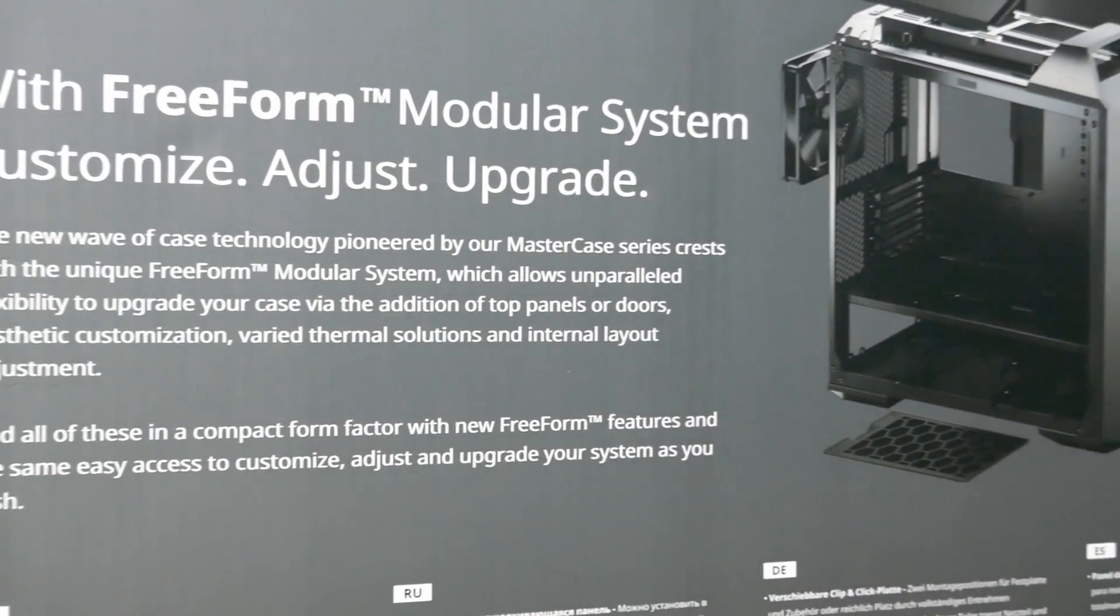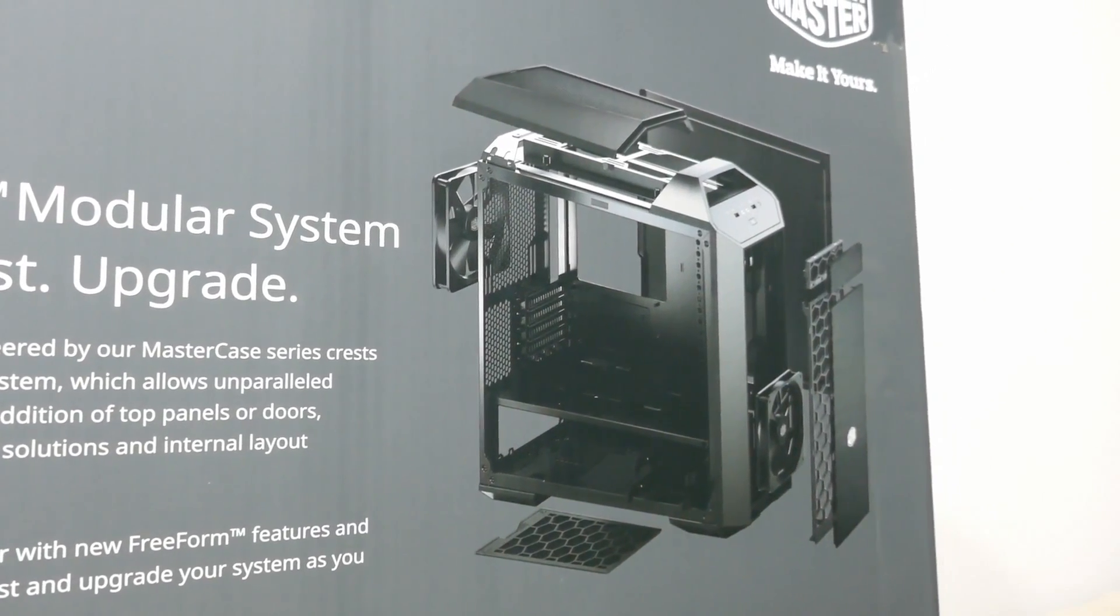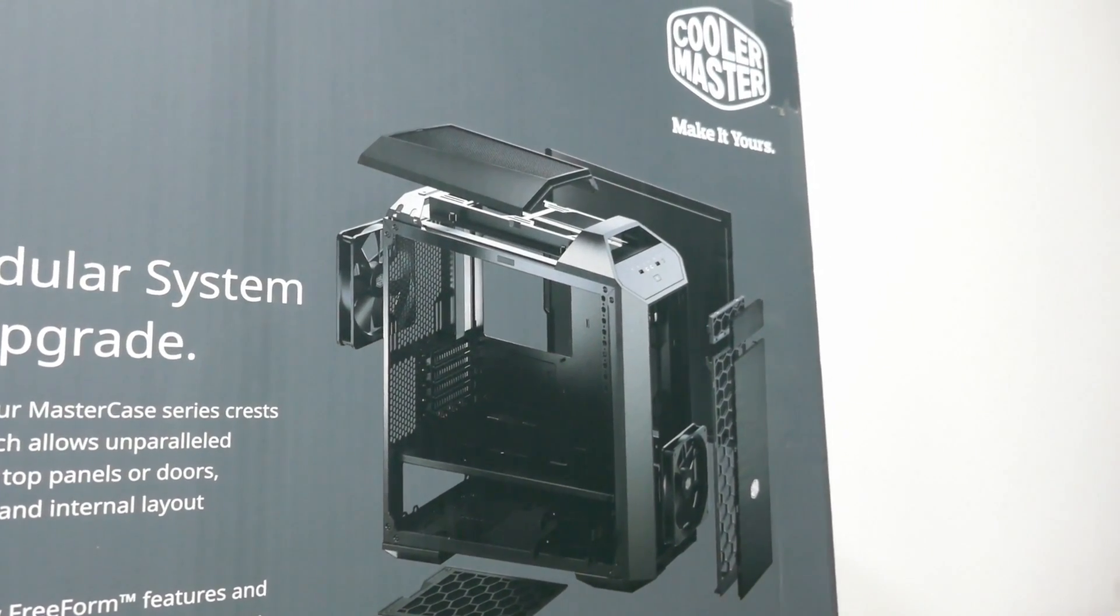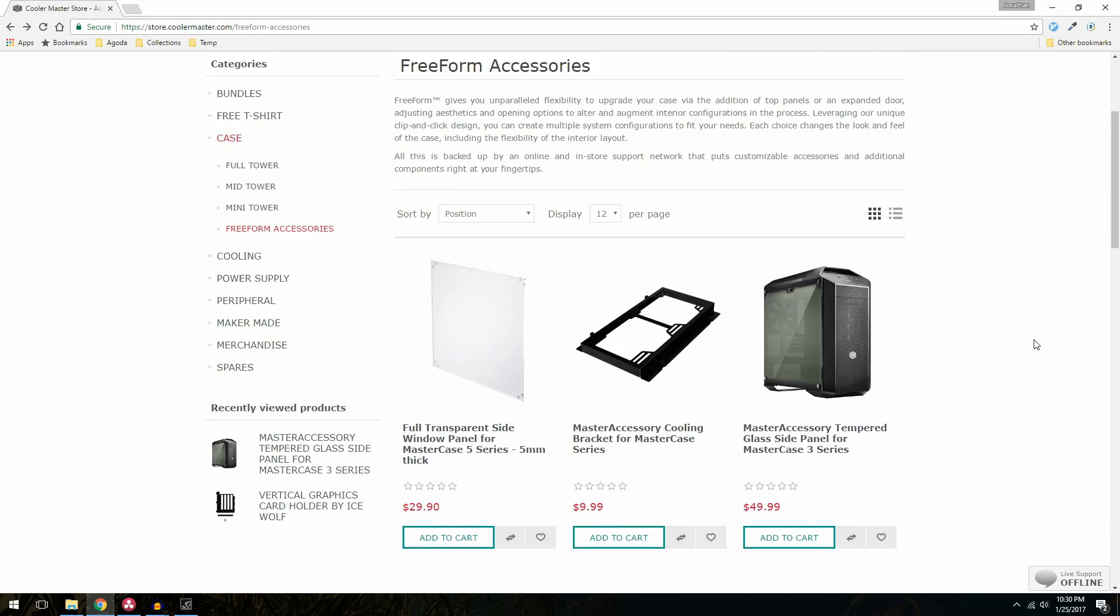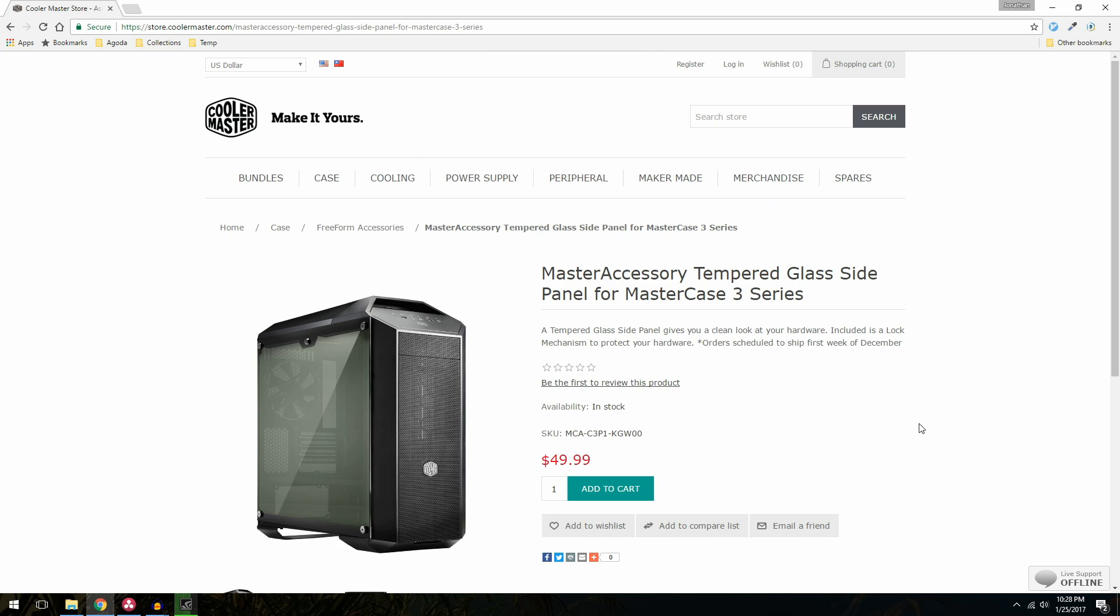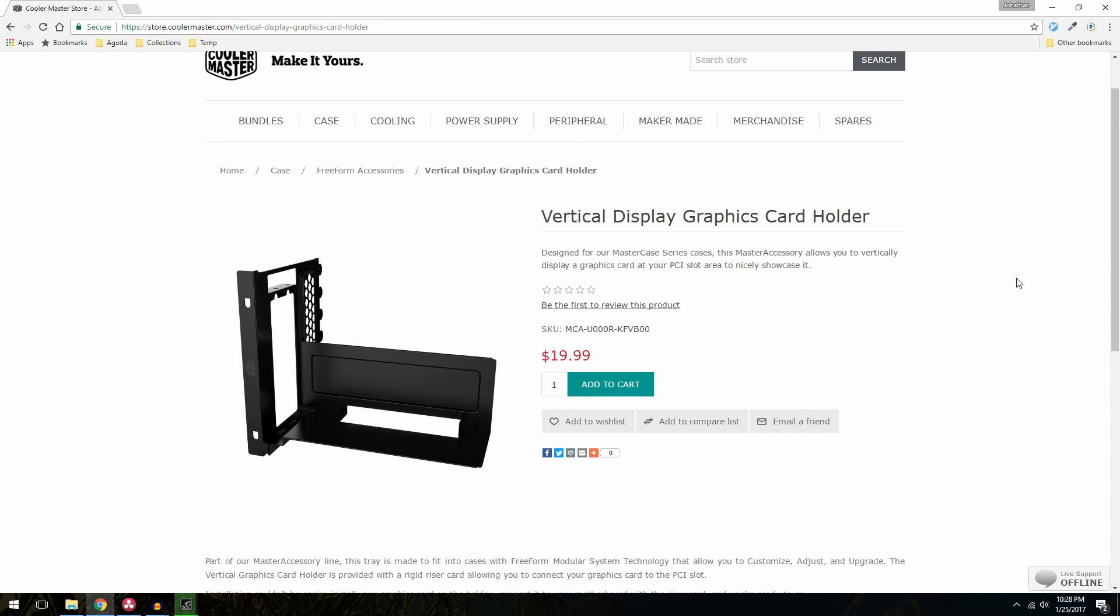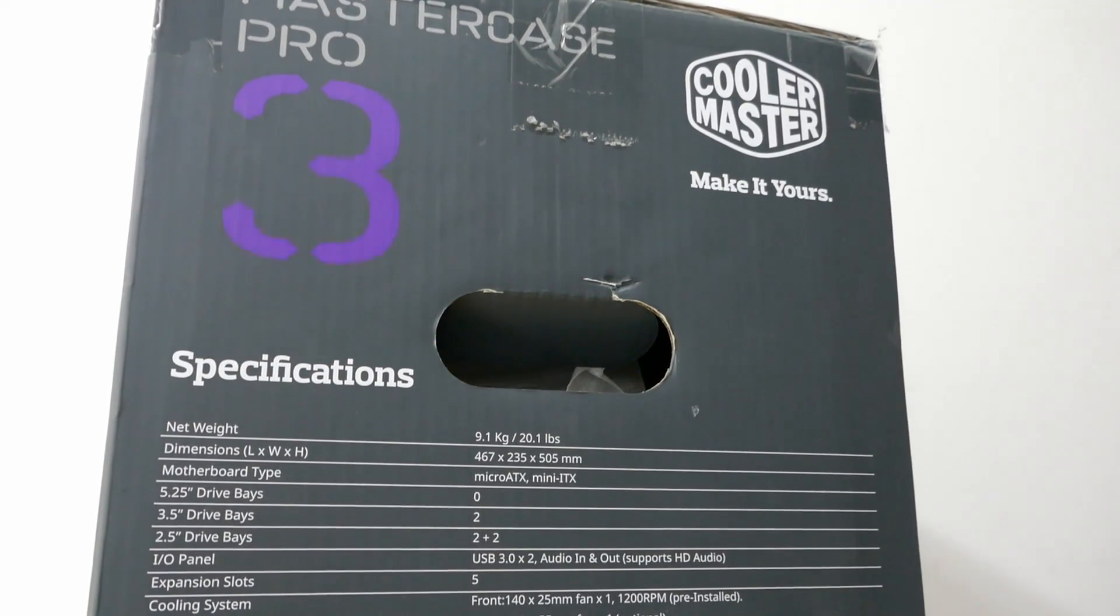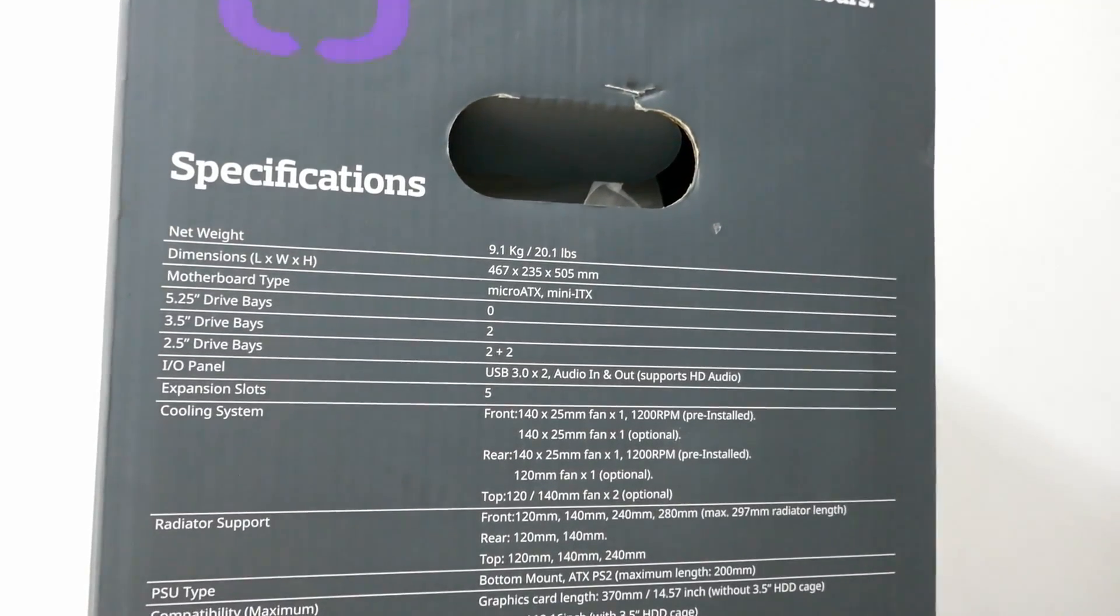At the back of the box, Cooler Master mentions that this case is a freeform modular system. You're able to customize, adjust and upgrade. I guess in the Cooler Master website, you can buy more accessories. I saw a few interesting things. For example, you can buy a tempered glass for the side of your case, some vertical expansion slots so you can show off your GPU card and so forth. At the side of the box, we can see the specification of this PC case. Feel free to pause anytime.